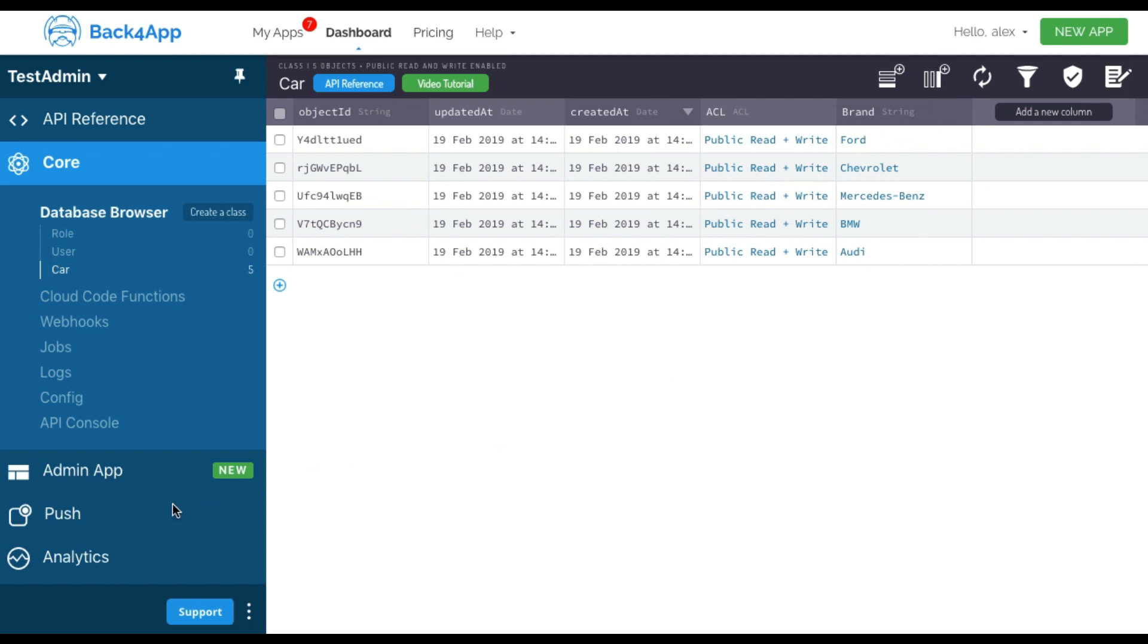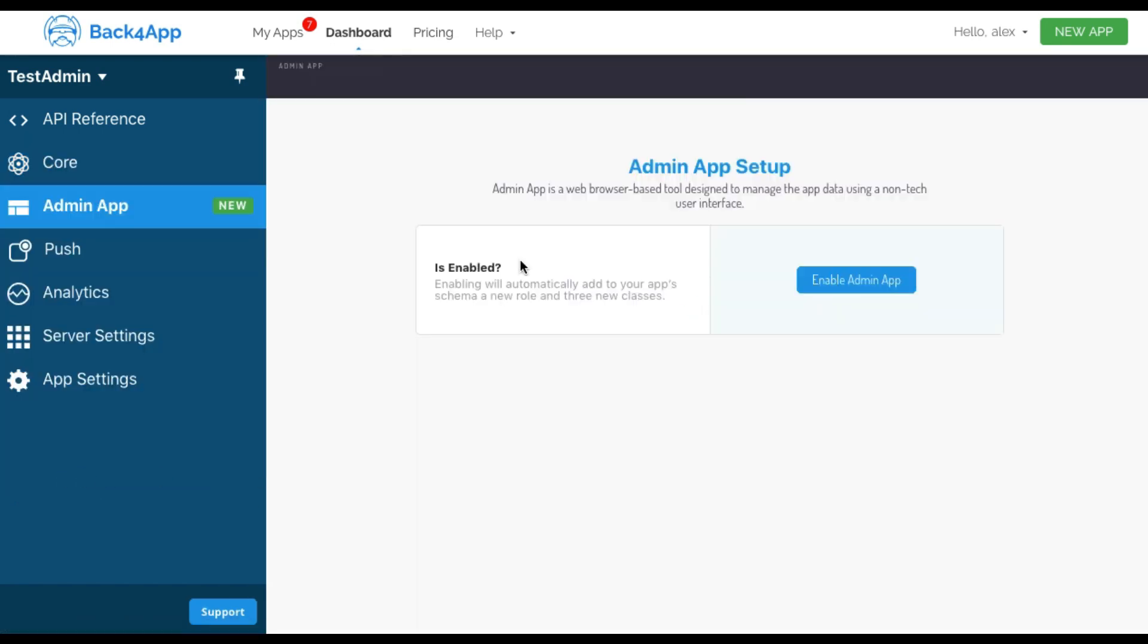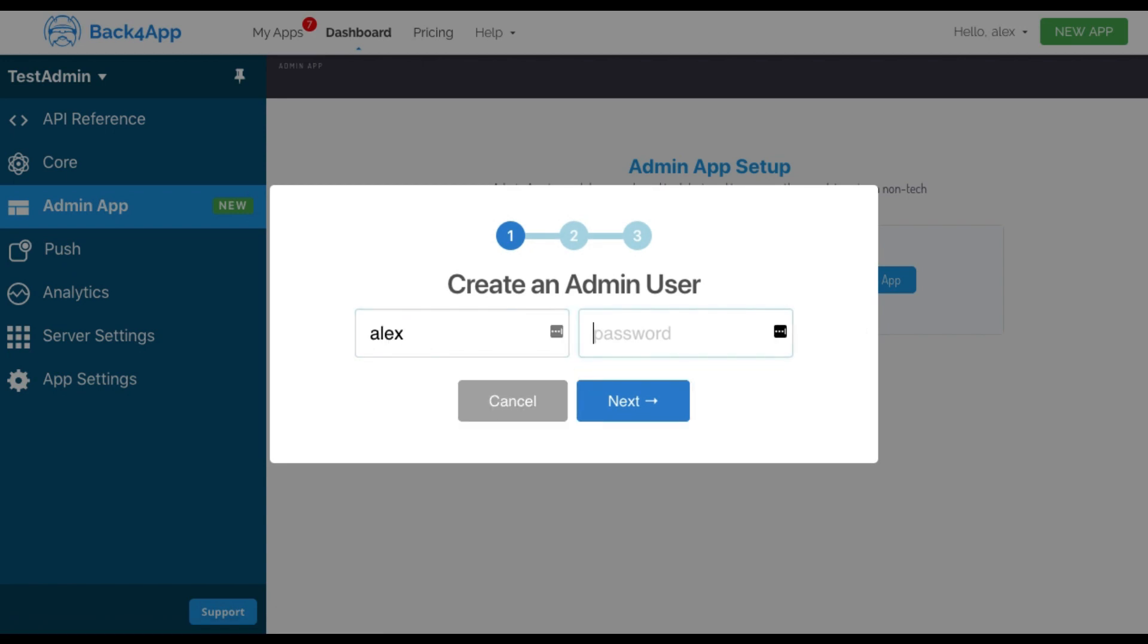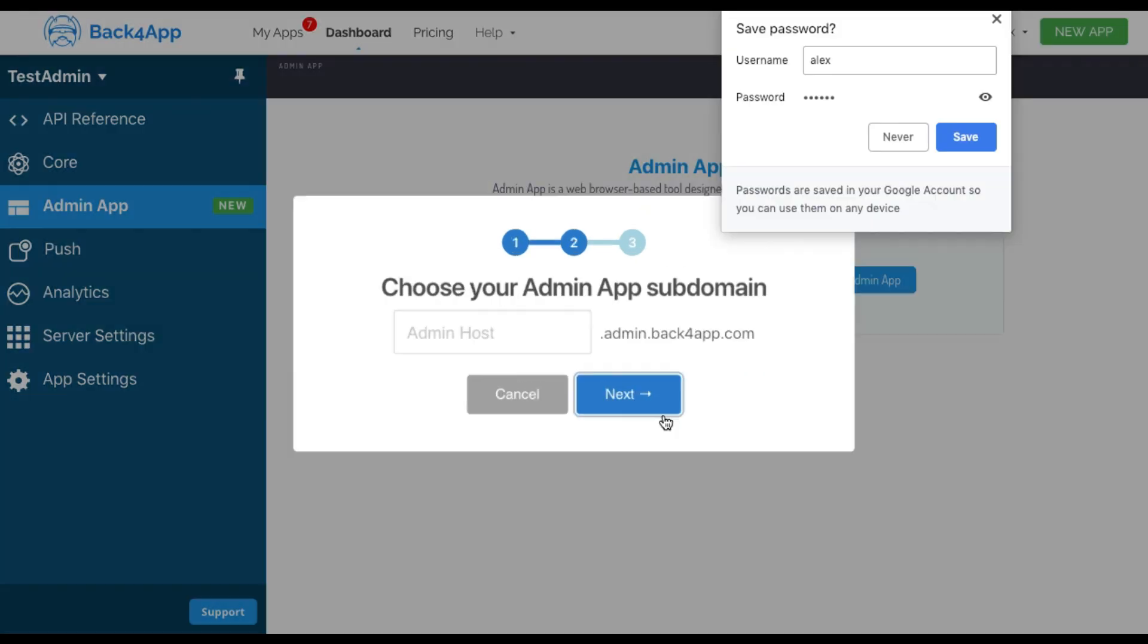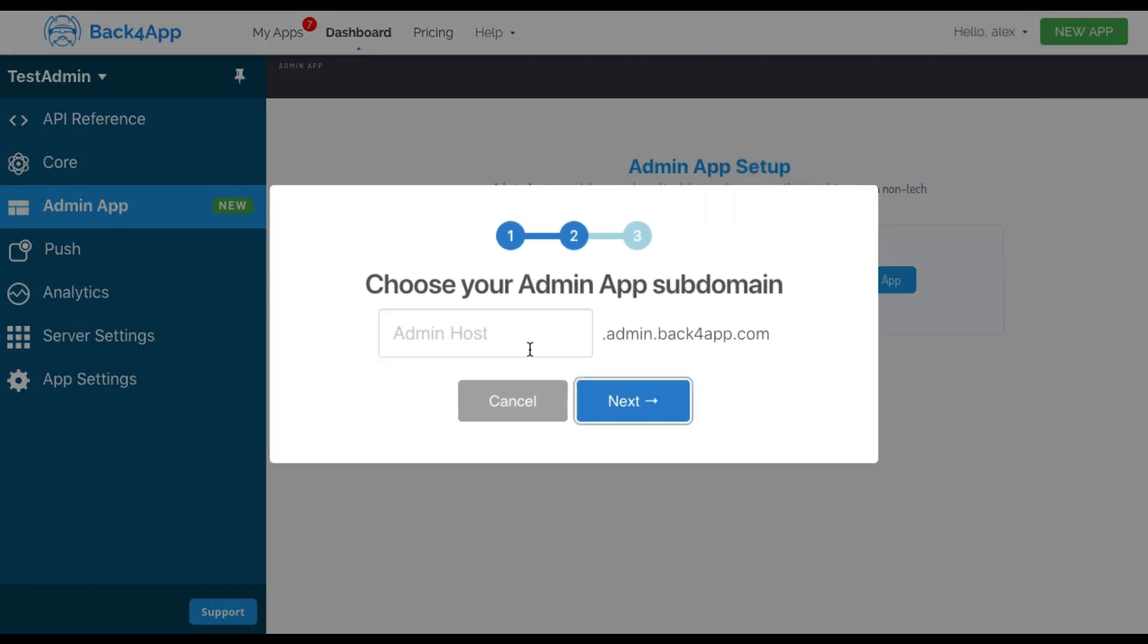The very first thing we have to do is configure the admin app. Just click admin app, enable it. You have to pick a first username and a password. Then you can choose a domain so you can access your report.